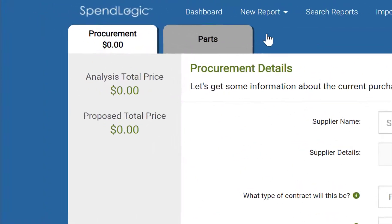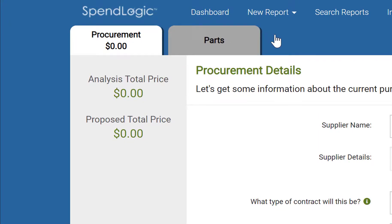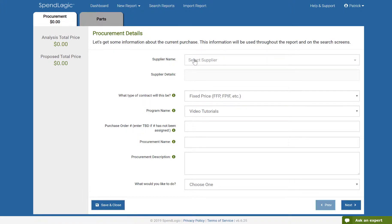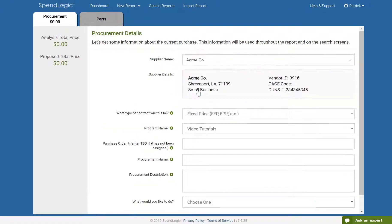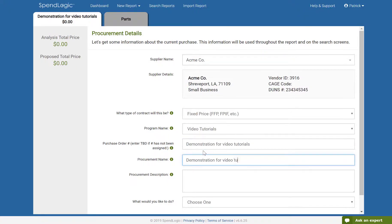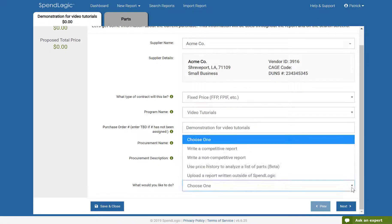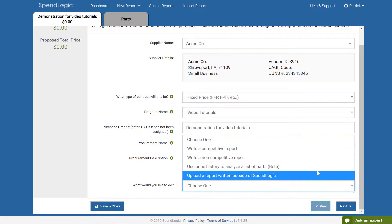Here, we will be providing information that will be used in the header of our final report. The information on this screen is also what's used for the search report screen. Anything you type here becomes a searchable data item. Complete each of the fields on this screen. When you get to the bottom of the screen, indicate that you wish to write a competitive report, then click Next.